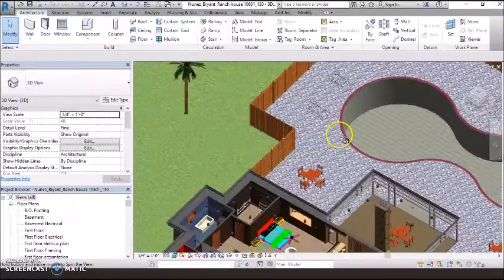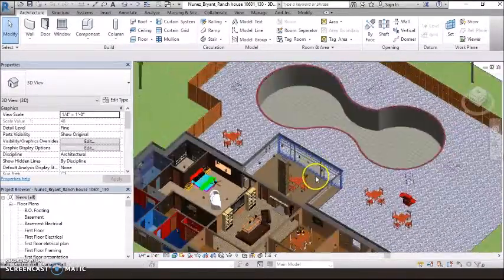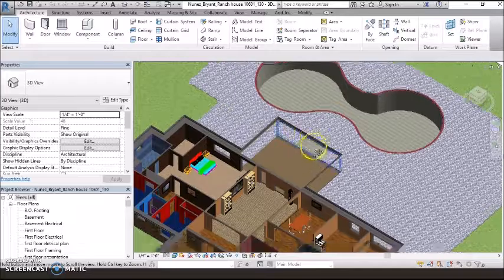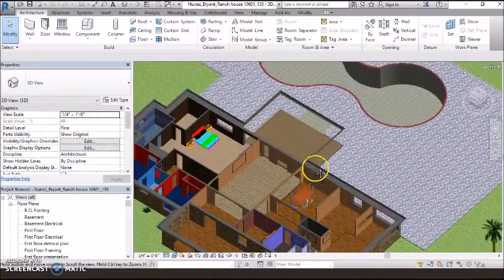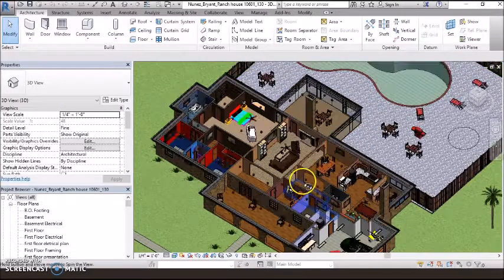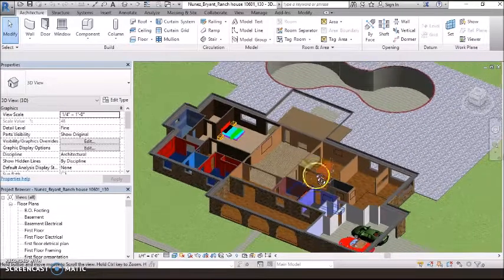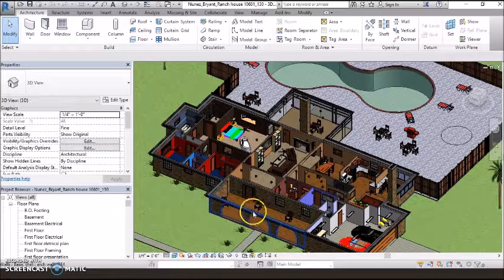Over here is the kitchen, and this is like a breakfast bar. This is someone sitting down on a chair.